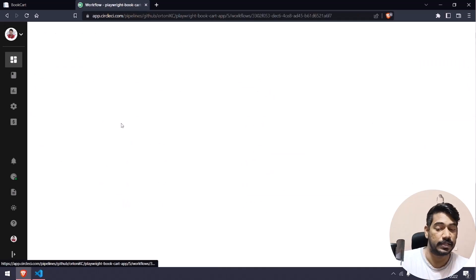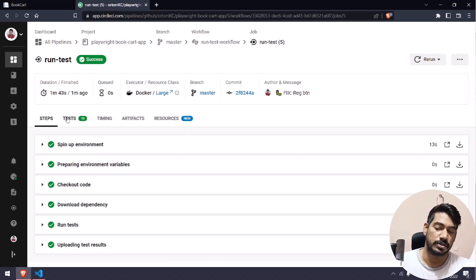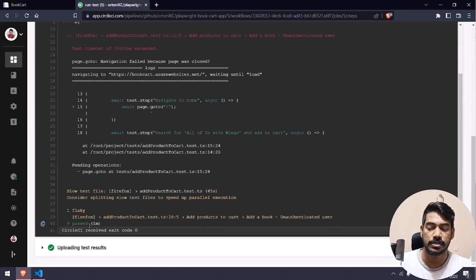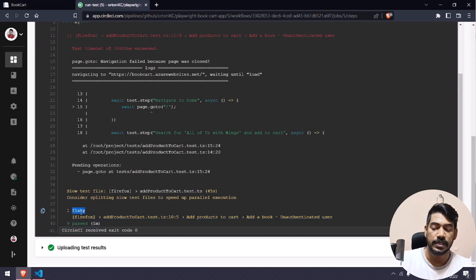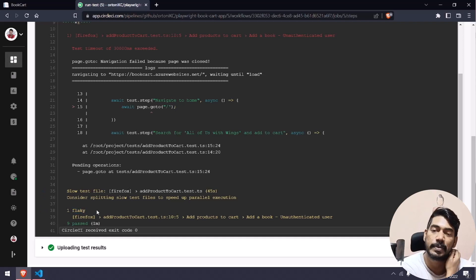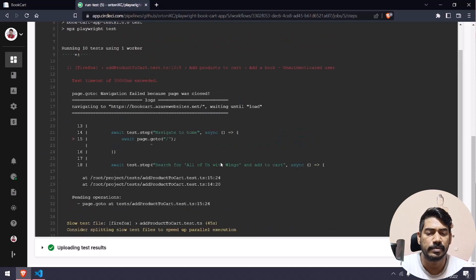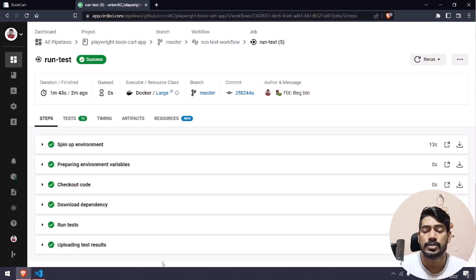If you go to 'Run Test', you can see pass and also fail. But if you expand the results, you can see something like 'one flaky' and 'nine passed' — meaning one test got failed but passed on retry. That's why all our tests passed. The site might be down for a while sometimes. That is how the retry mechanism works — it's really cool in Playwright.